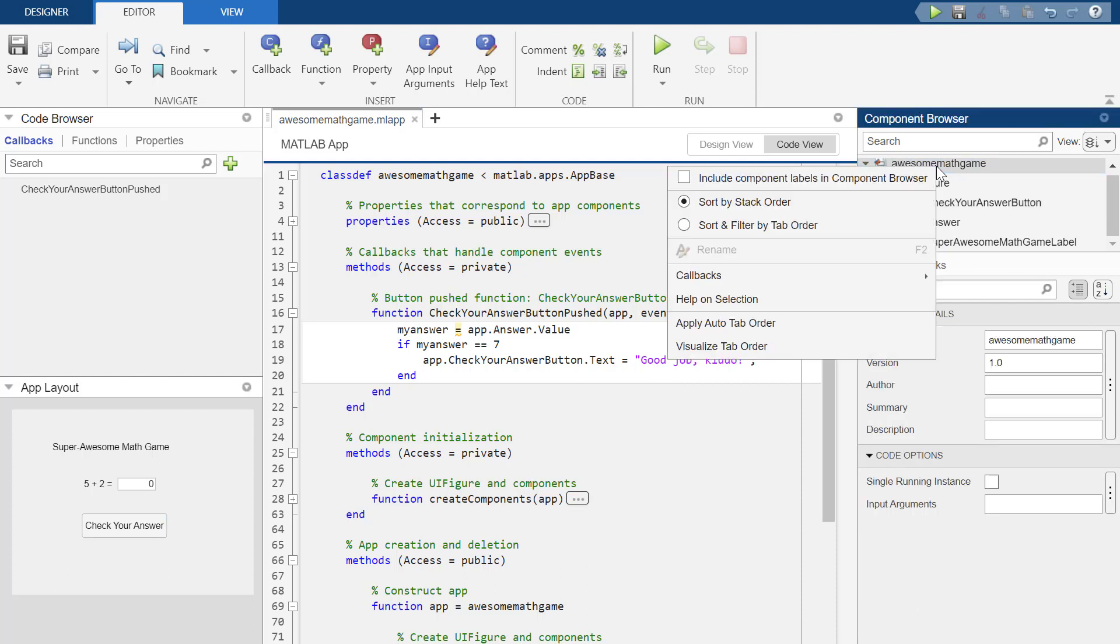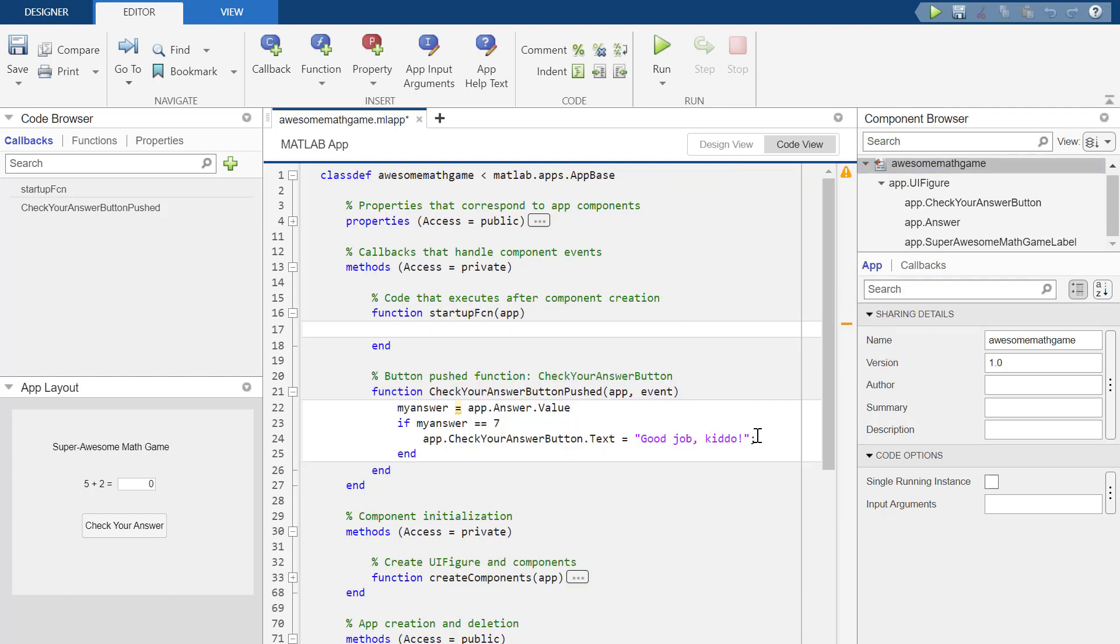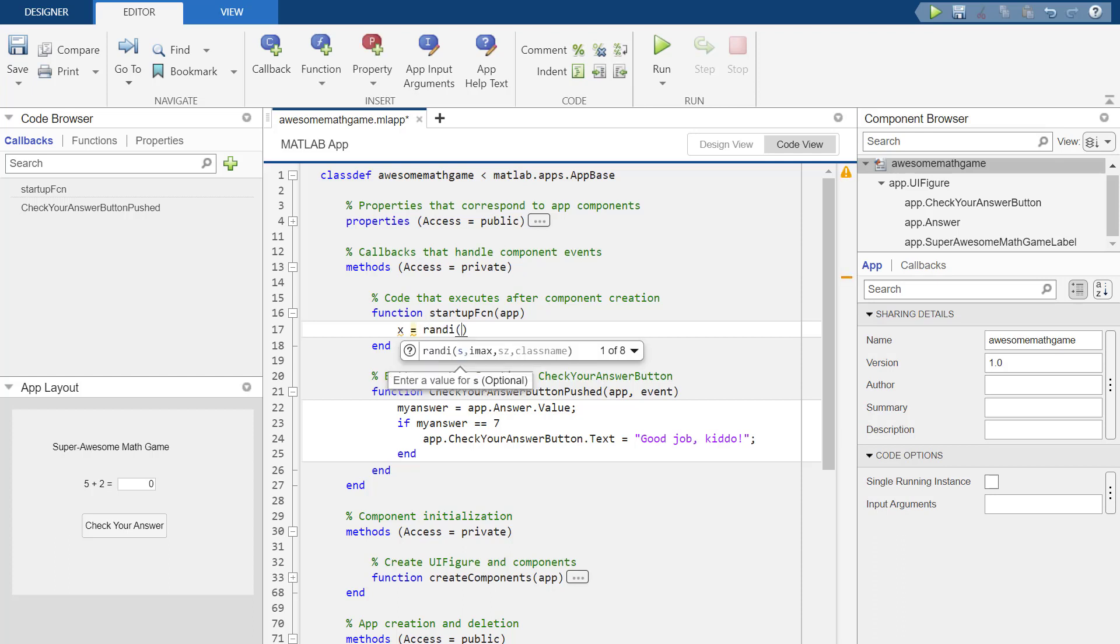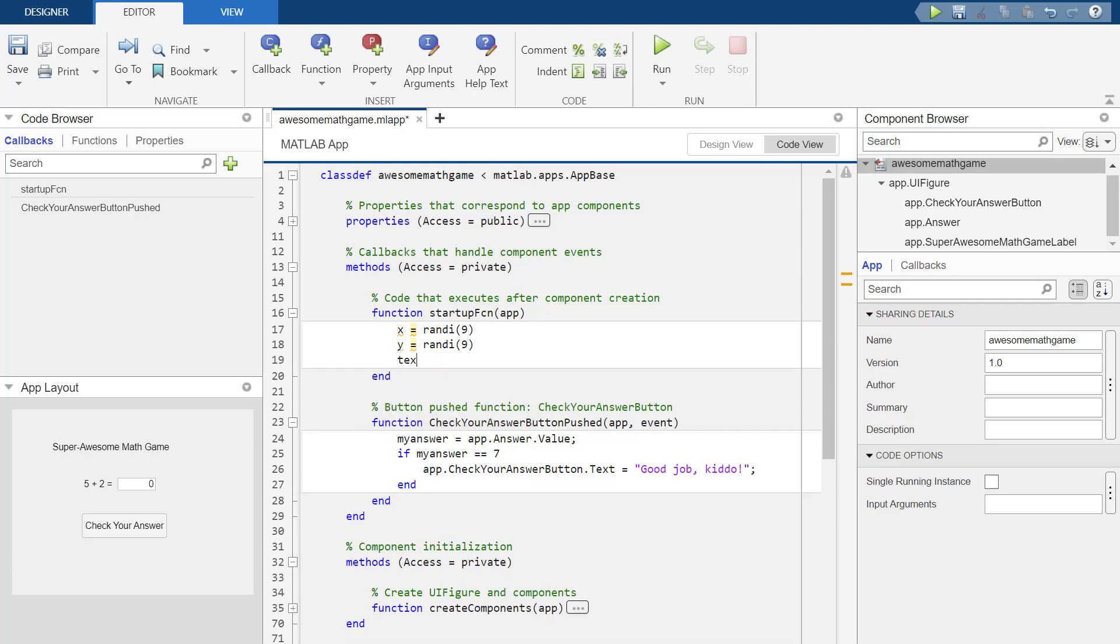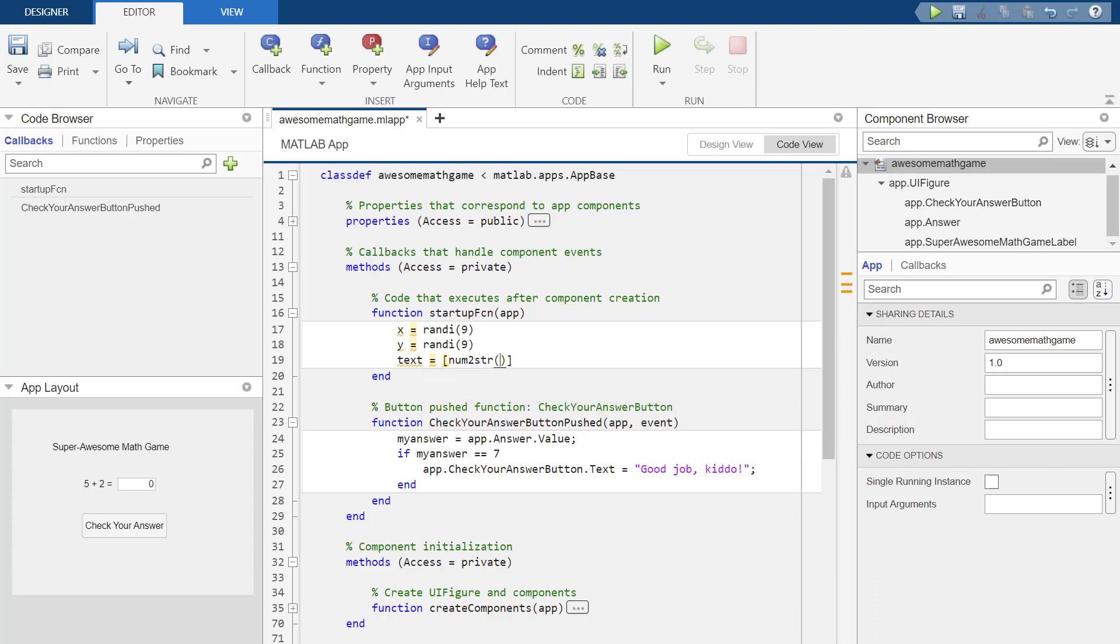OK, so to do that, I'm going to right click awesome math figure and I'm going to create a callback for the startup function. So this is what I want it to do whenever it starts the game. OK, my super awesome math game. And I can suppress this now because I know it's working. OK, so let's say that I'm just going to start some x equals. I'm going to randomly generate a number between one and nine and then do it again. And then I'm going to make up some text that says numb to string X plus little spaces in there. So it's numb to string Y equals.